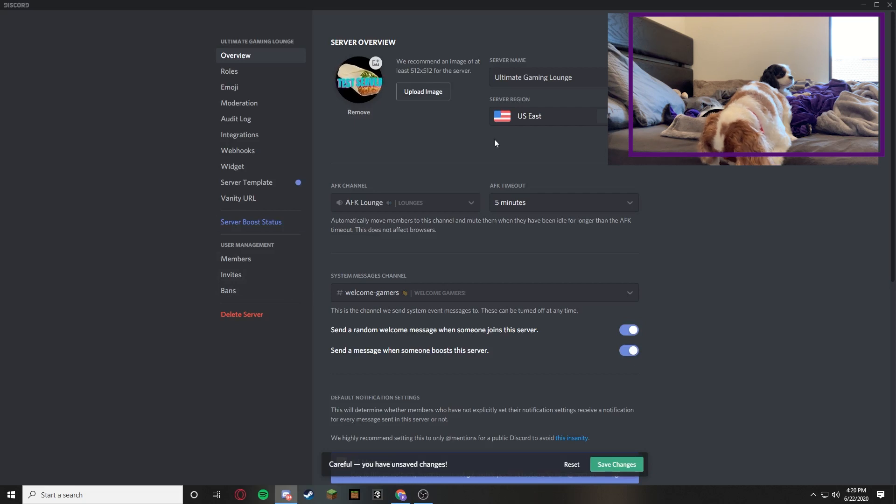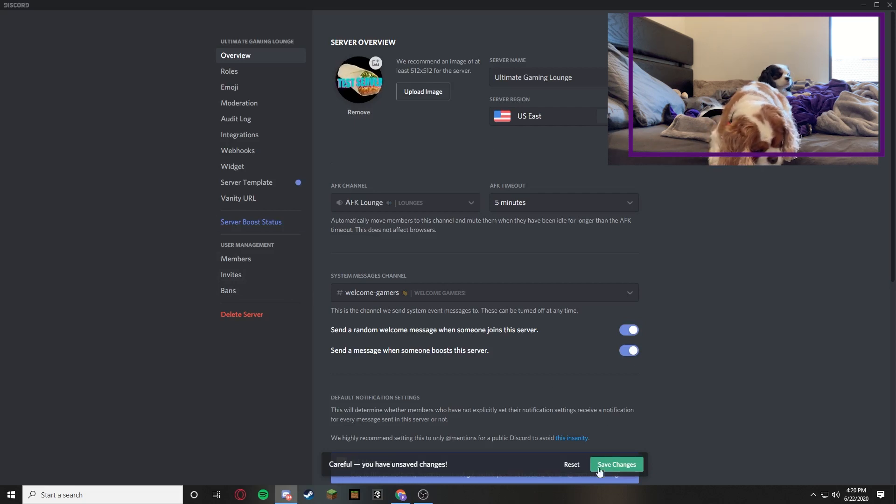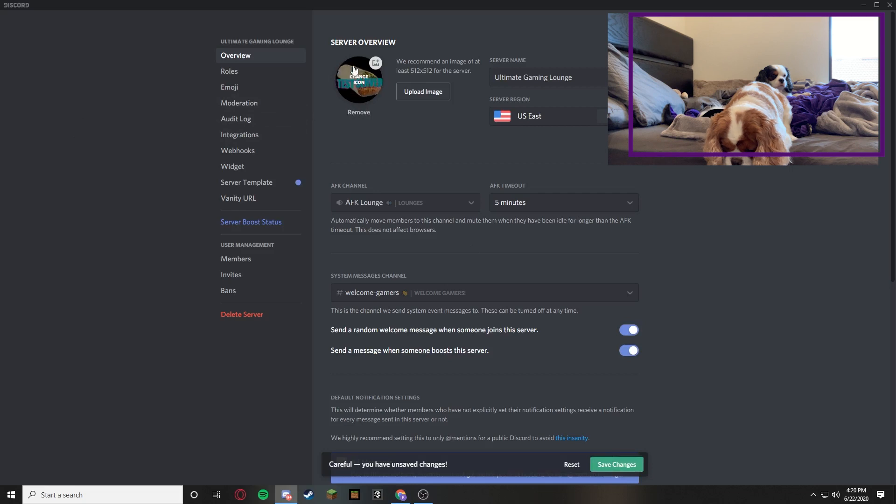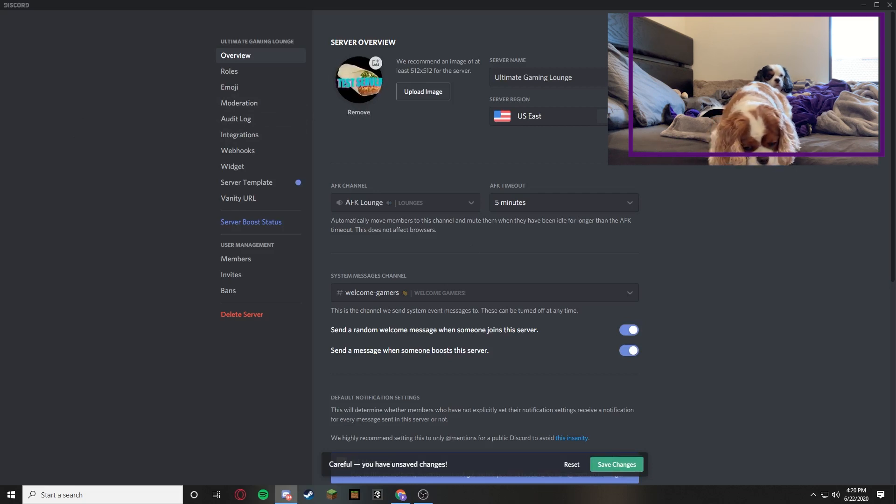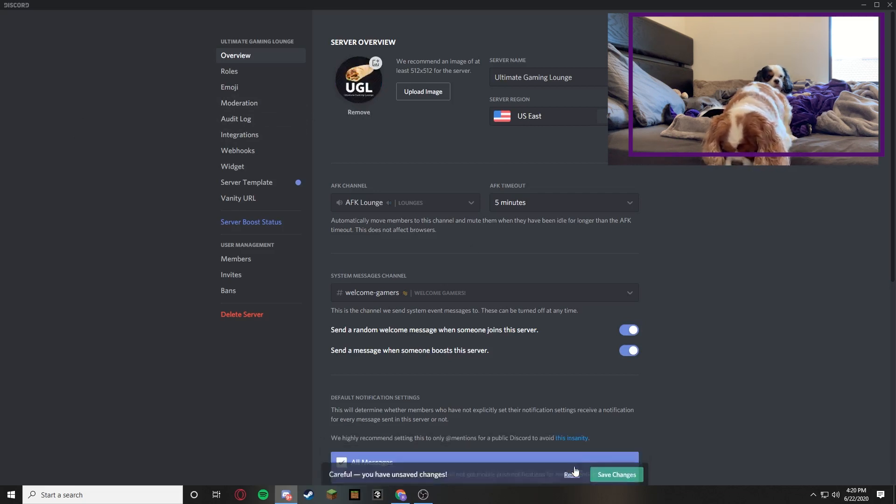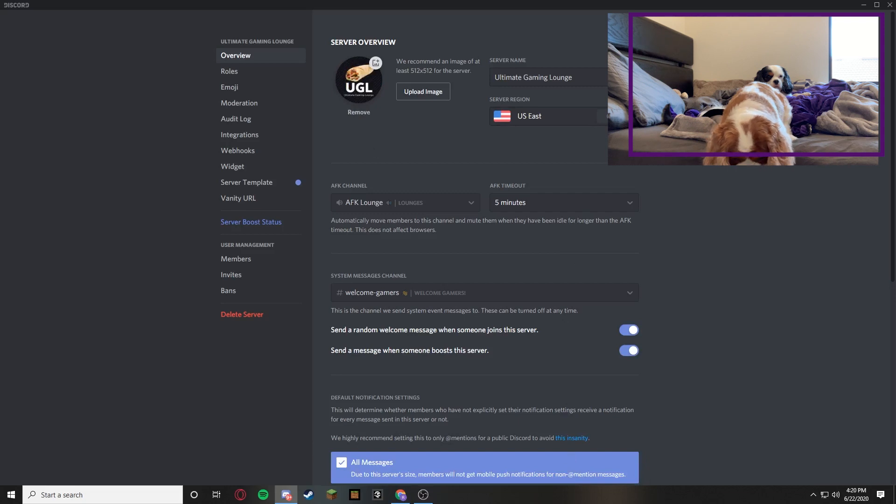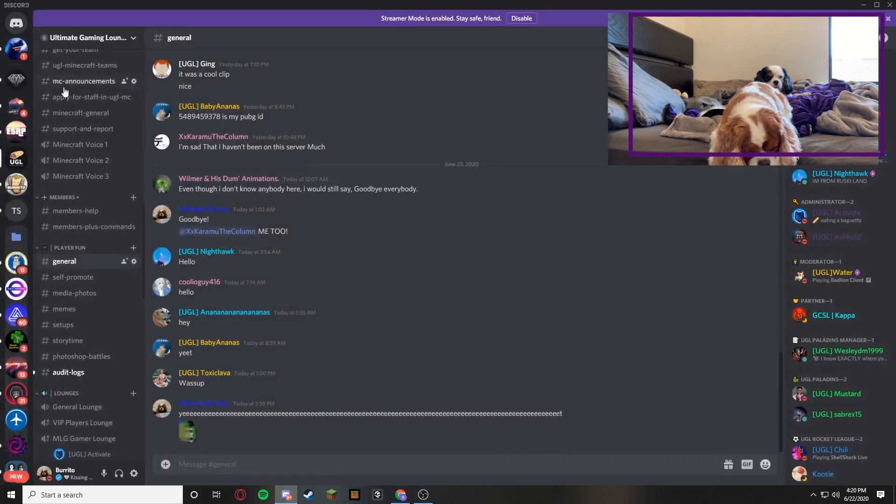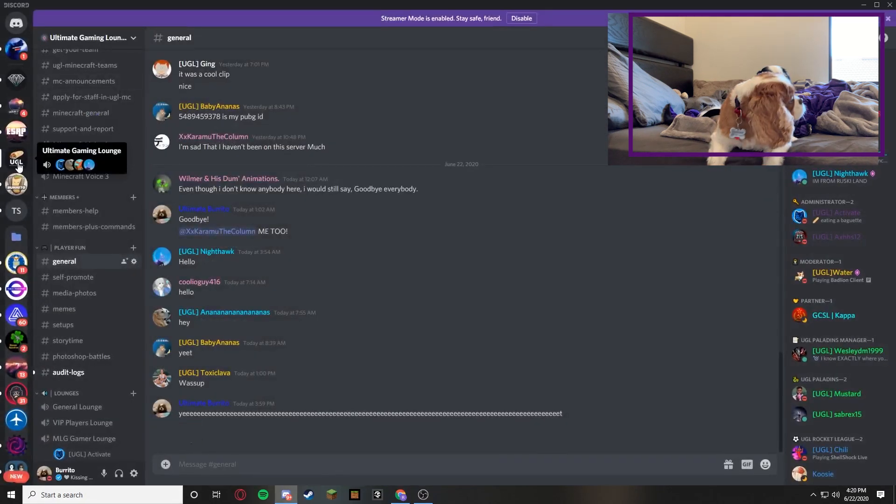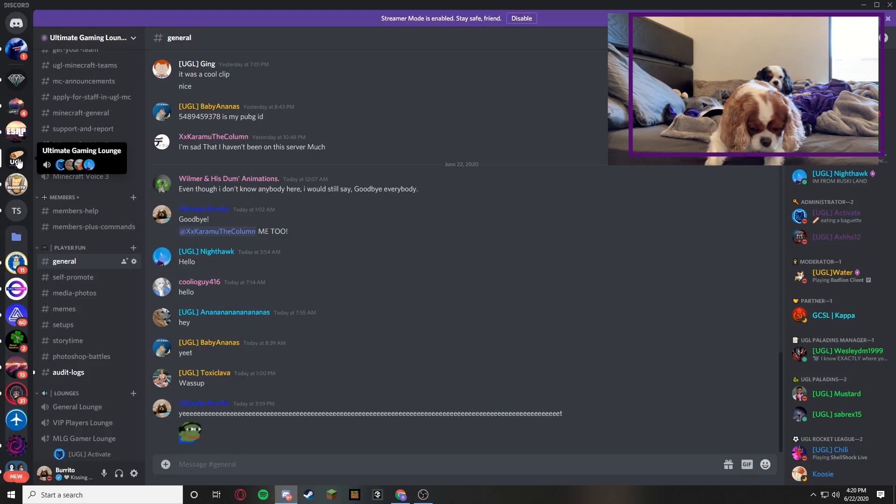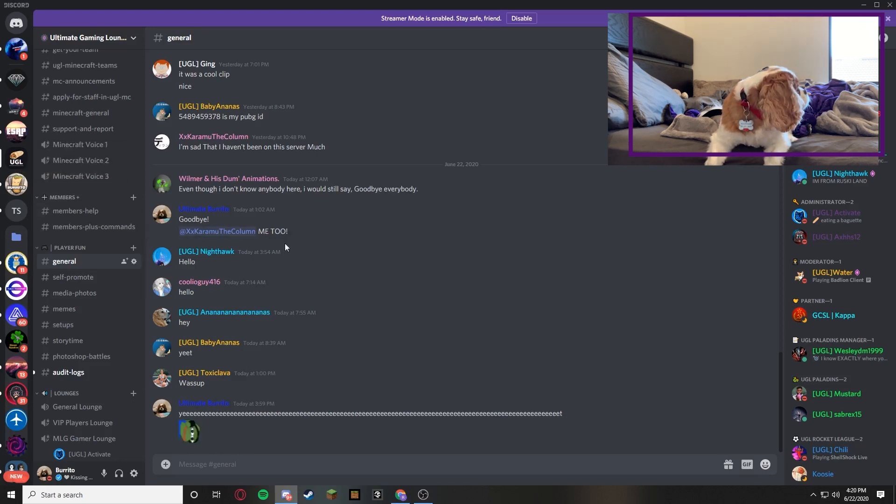And then it looks like that. So if you guys like that, that's what it looks like. I'm not going to press save changes because this obviously isn't going to be my icon. But we can press reset so it goes back to my old one. But if you press escape, it would look like this.